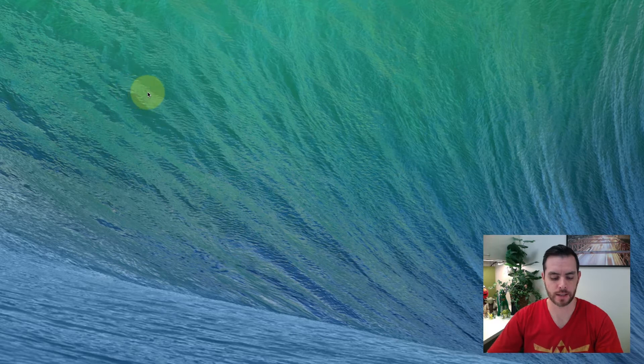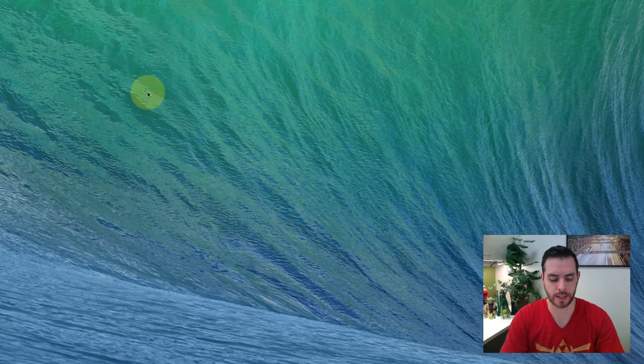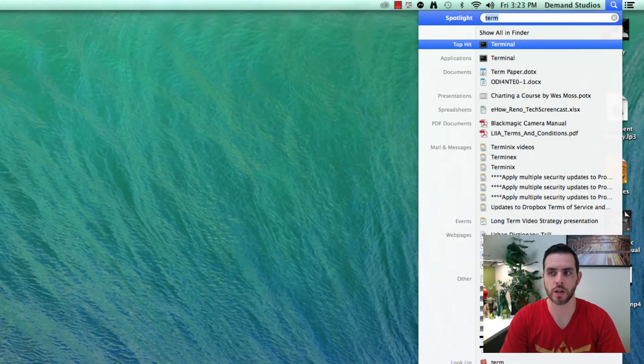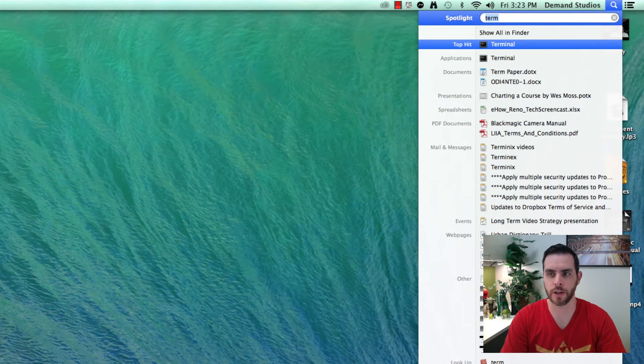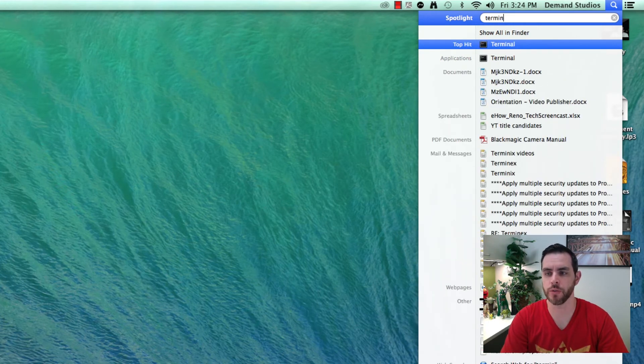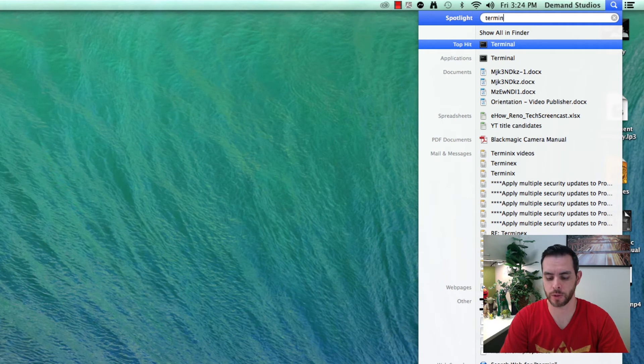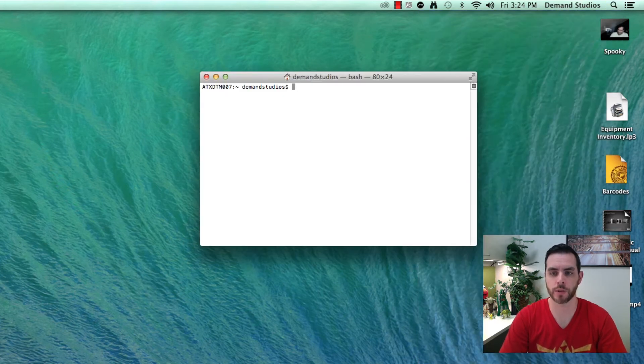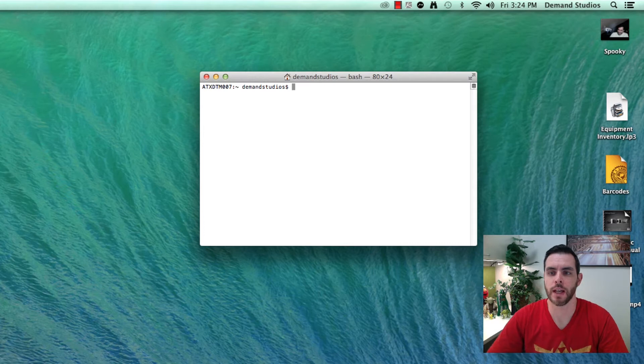Next we're going to hold down Command+Spacebar to open up our finder window. Then we're going to type 'terminal' to find the terminal program and press return.